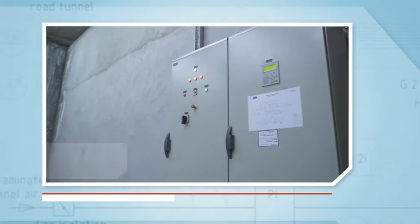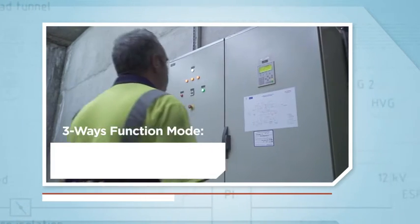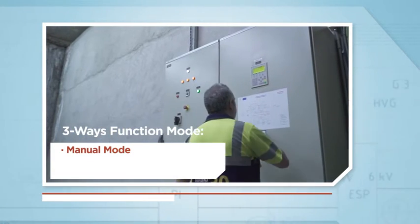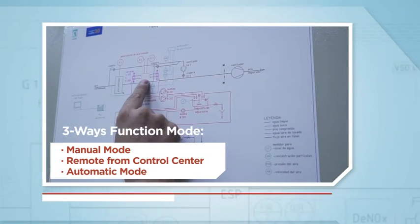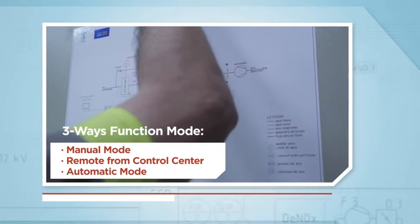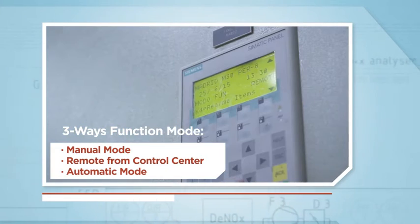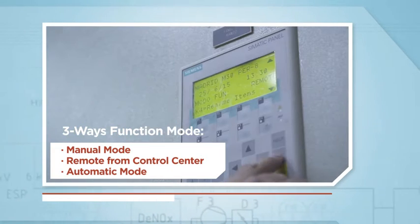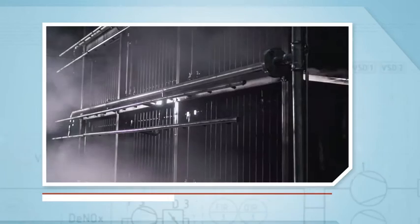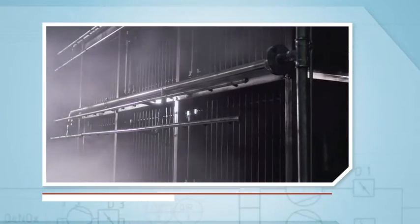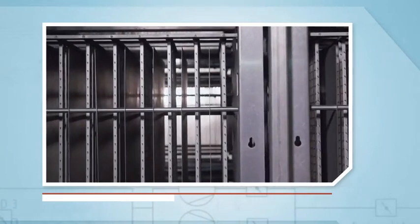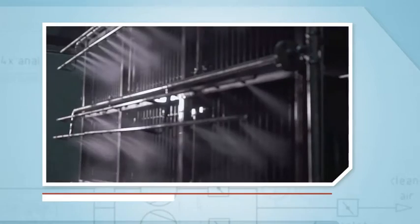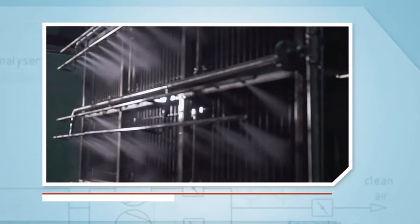After the washing, the totally automatic system moves on to a drying or air blowing sequence using compressed air, which makes it possible to significantly reduce the drying time and so reactivate the filter availability in less than 30 minutes.